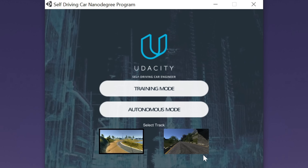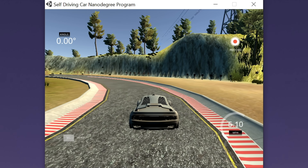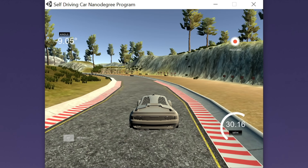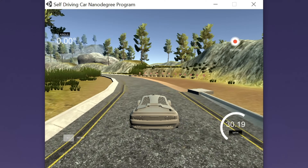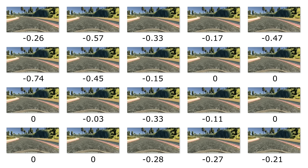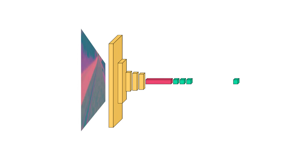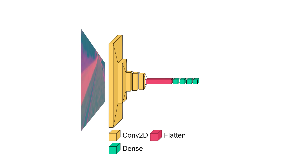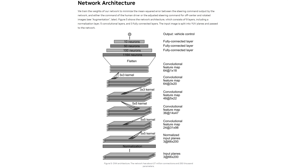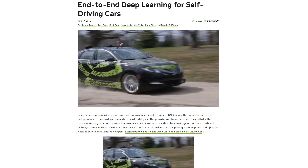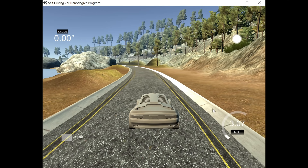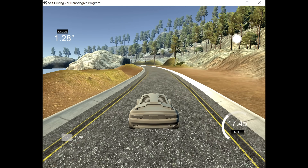The course utilizes an open source self-driving car simulator by Udacity. Data collection is done by driving the car through the training track inside the simulator. Images are taken at each moment of the drive, representing the training dataset, and the label for each image is the steering angle of the car at that moment. After pre-processing and image augmentation, the images are fed into a convolutional neural network using the NVIDIA architecture, highlighted in the article 'End-to-End Deep Learning for Self-Driving Cars.' After completing the course, it was rewarding to see the model drive the simulated car by itself.